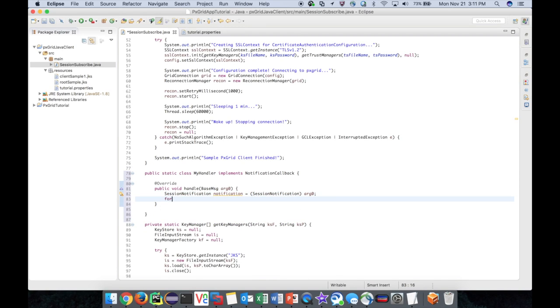The session notification object has a handy get sessions method which we can then iterate through in this for each loop.